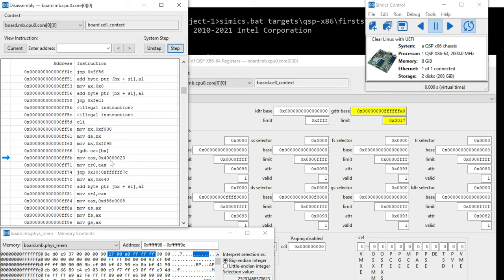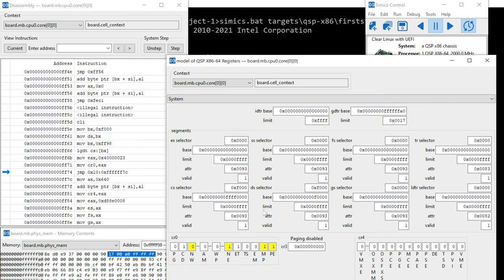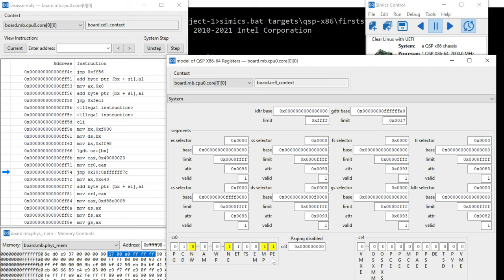Alright, moving some constant into EAX and then EAX into CR0. So that's just going to set CR0. Let's just step over those and see what changed. Well, we see that PE, the protected mode enable bit was set to one.